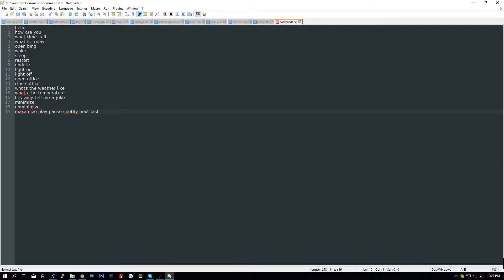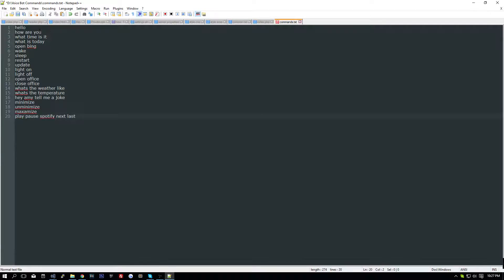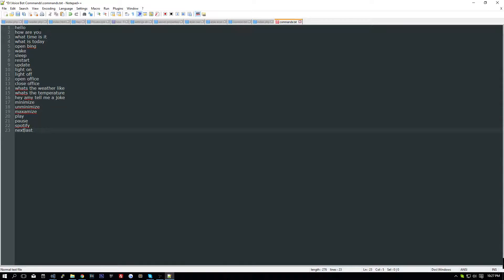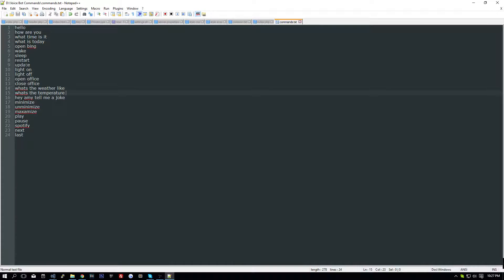Unminimize, maximize, play, pause, Spotify, next, and last. Now all of these, we have 24 commands saved to our text file, so we can go here.